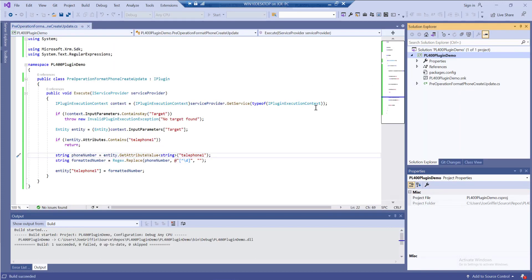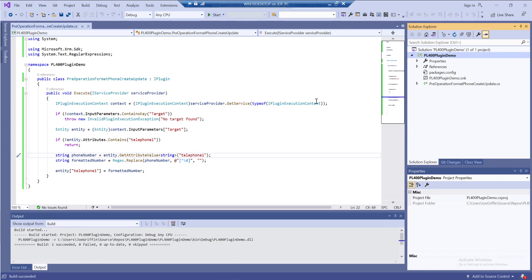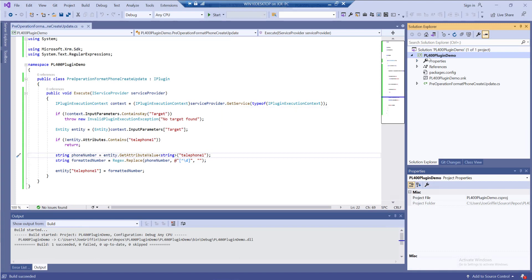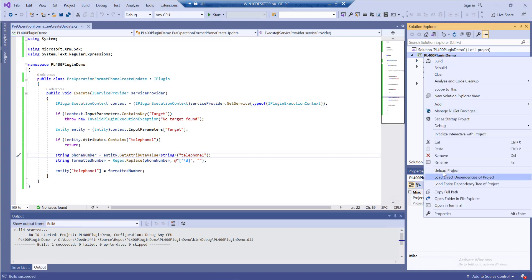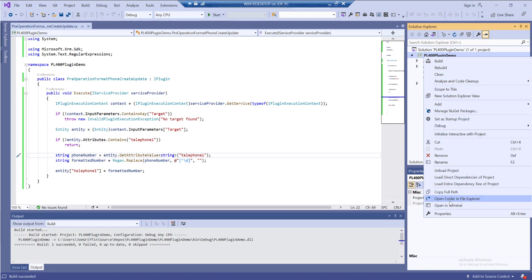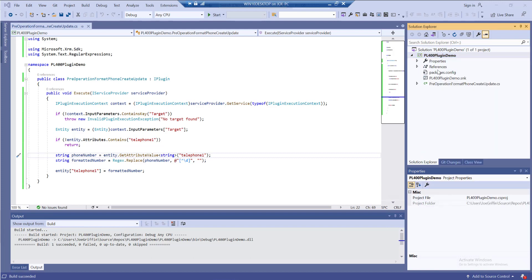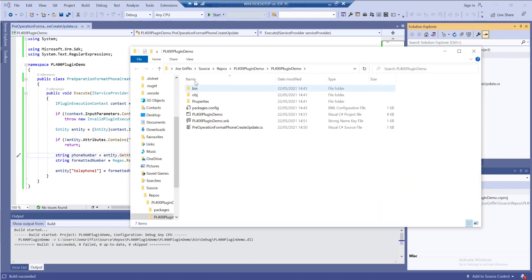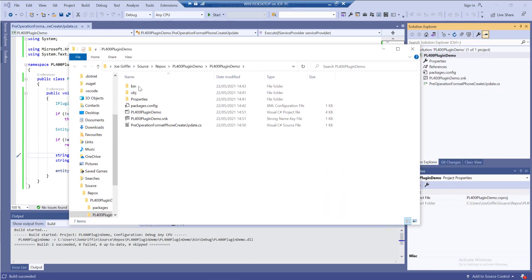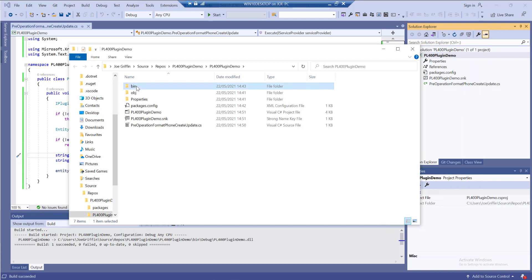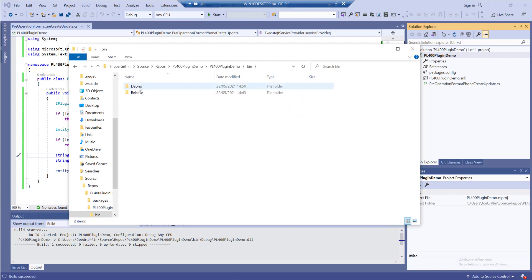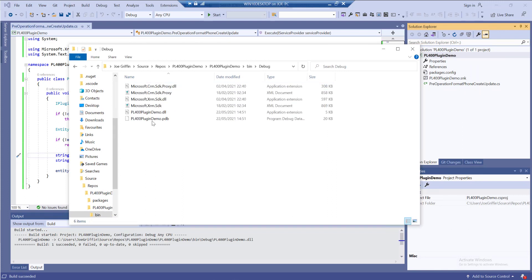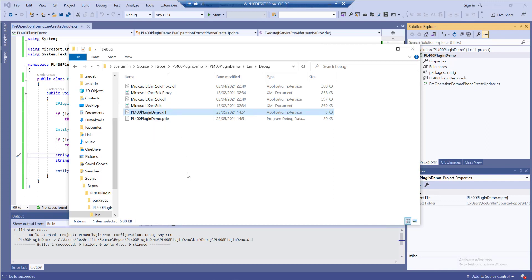We should have a plugin that's ready to go. I can confirm this by opening the folder of the project in Windows Explorer. I'll go into the bin folder, then debug. I can see I've got a DLL named after my project, and this is effectively our plugin set up and ready to go.